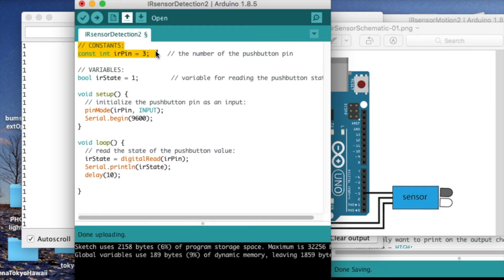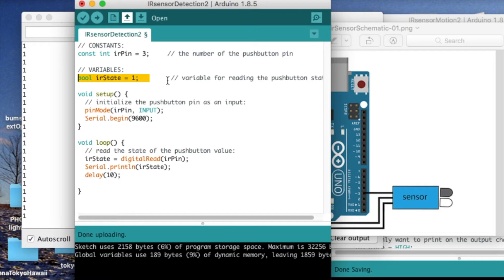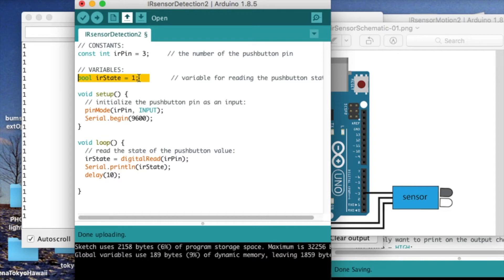We declare a constant for the pin that we're connecting the output of the IR sensor to. We declare a variable for the state of the sensor. In this case, 1 means that there is no object in front of the sensor. And if it turns to 0, it means that some object is reflecting IR radiation back onto the sensor.